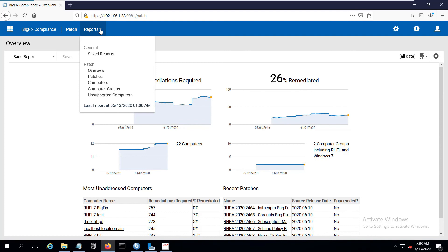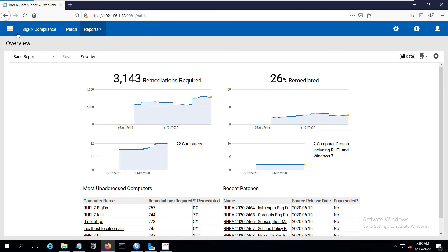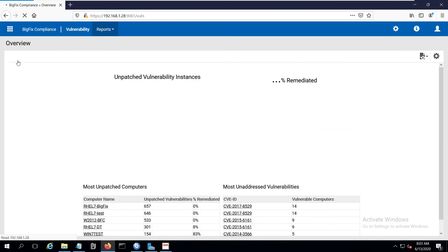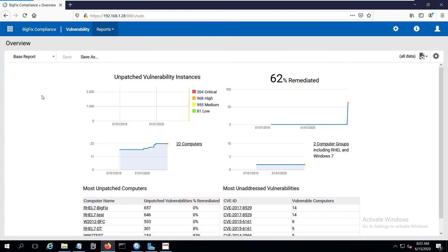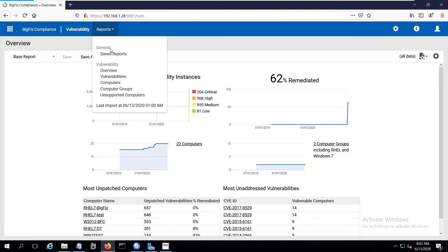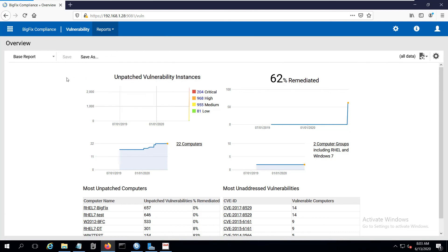And you can see if I select in the Reports, then I get reports specific to the patch information. Also, there's a Vulnerability section that shows me my unpatched vulnerability status. And the reports there have the breakdown specific to vulnerability. So, as you can see, there are quite a few changes when you upgrade. Feel free to navigate around and get familiar with them.